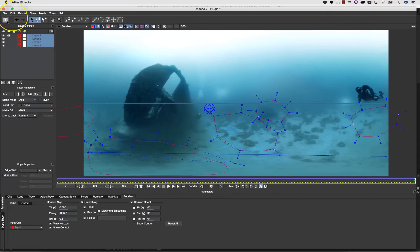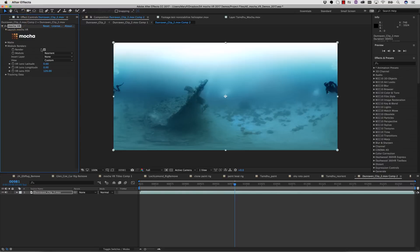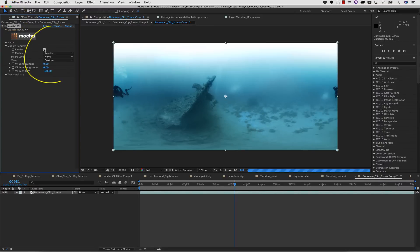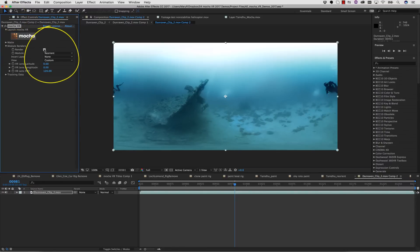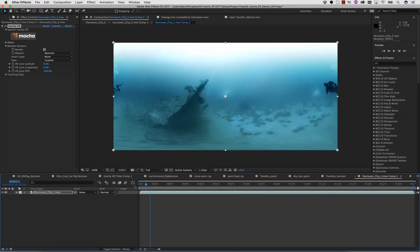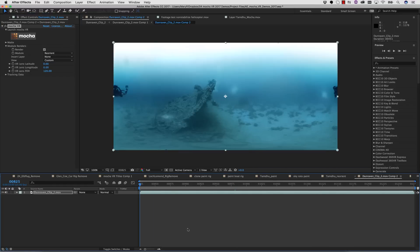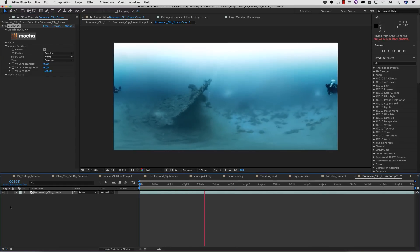Or again, we can save and close, and render this right to our timeline inside of After Effects. And of course, we can preview it right on our timeline.